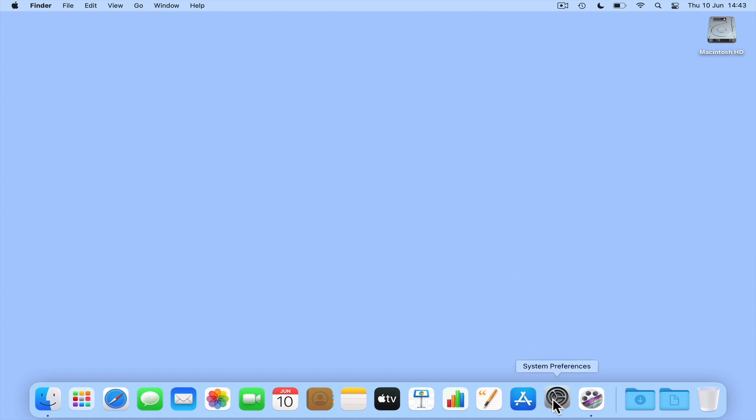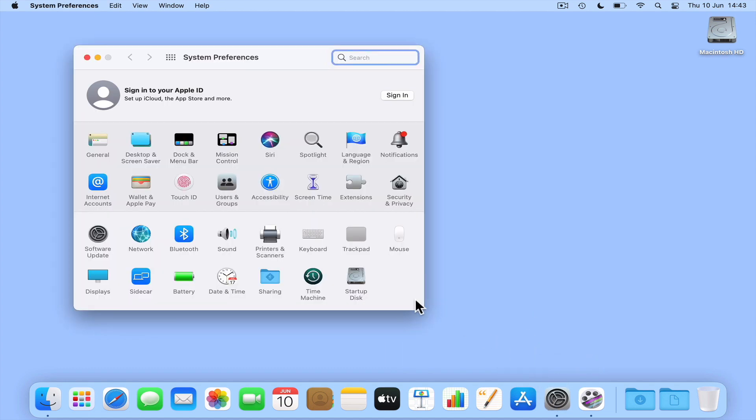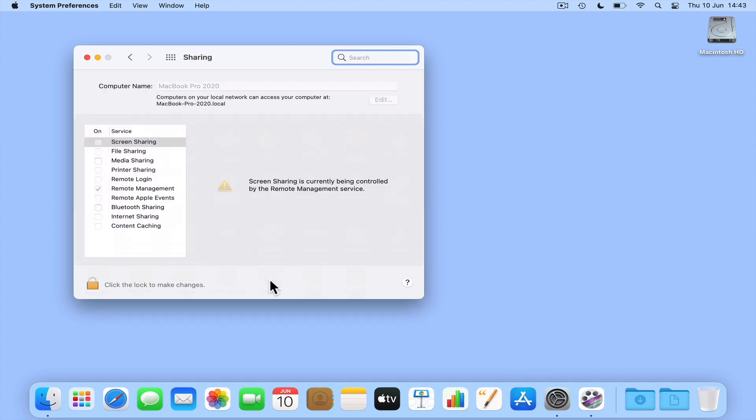So if from our desktop we select System Preferences and then choose Sharing, from within the sharing panel we will find the computer name that macOS has assigned to our computer. Then if necessary from within Sharing we can manually edit our computer's name.